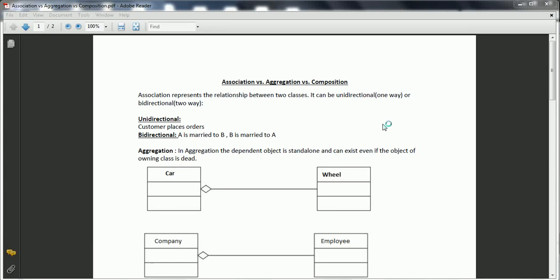Hi guys, this is Shivadi. In this session, I am going to explain the differences between association, aggregation, and composition.